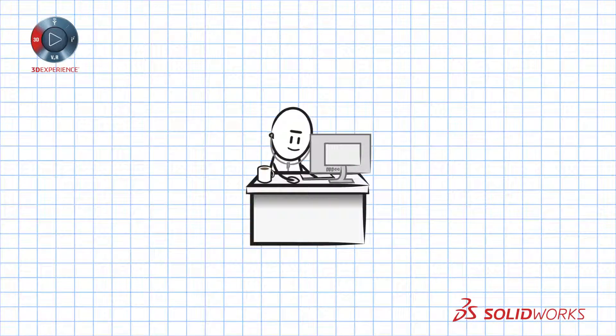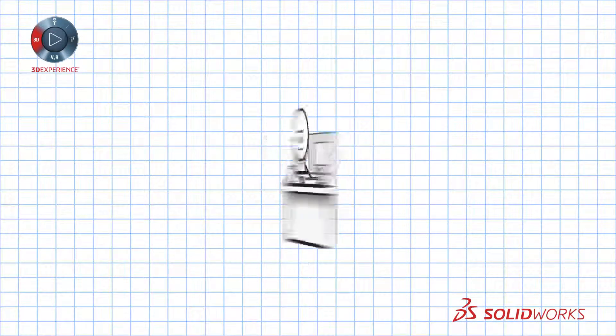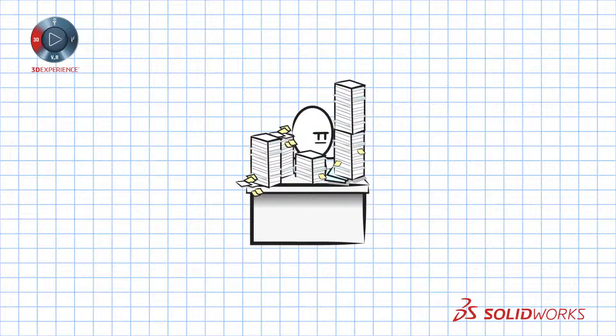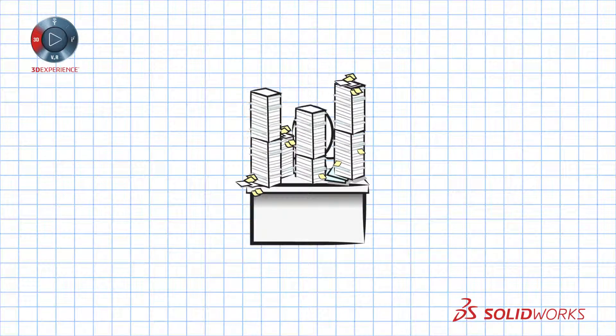When you're ready to add dimensions and tolerances you need to create more 2D documents and good luck trying to keep these updated as your design changes.